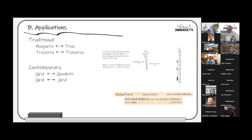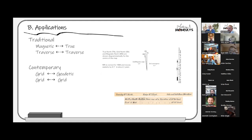Another traditional conversion is traverse-to-traverse — two traverses that need to go into the same mapping system but are on different reference meridians. Contemporary conversions include grid-to-geodetic and grid-to-grid. Each grid system has its own reference meridian basis, so converting between them requires knowing how those two systems relate. You see these references on maps — for example, the old USGS 7.5-minute topo quad shows magnetic north, true north, and grid north at the bottom center.